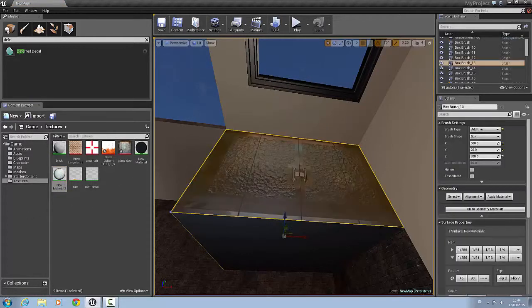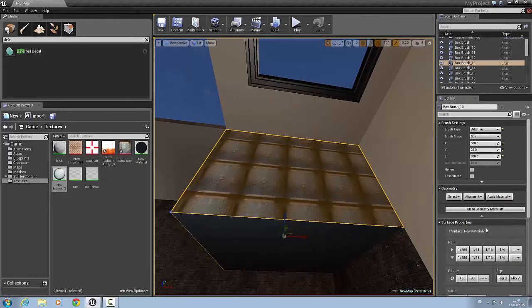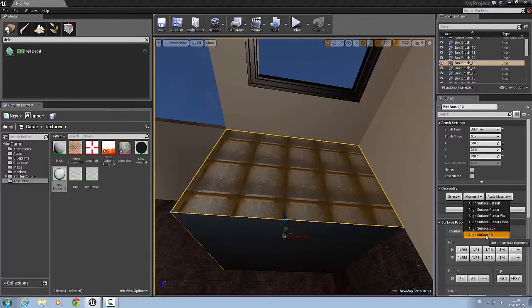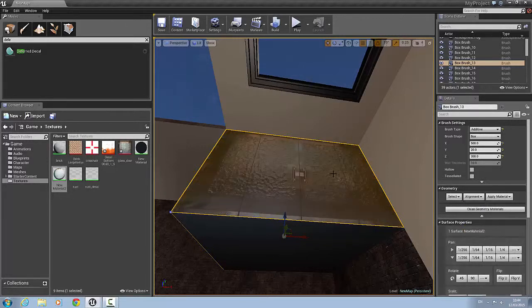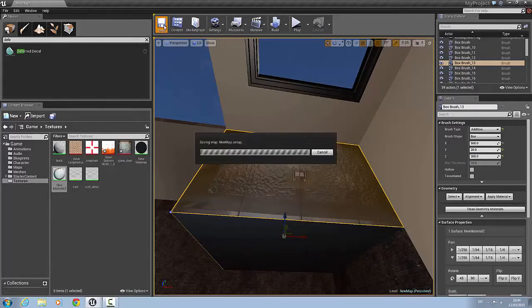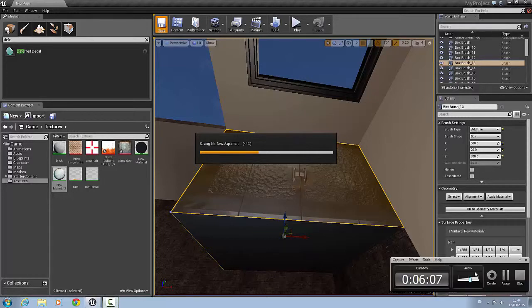Now what can happen is you will get this. If that happens all you have to do is go in here and click alignment. And align surface fit. And then you're done. So hit save again. And then we'll move on to the last texture, which is a tiled texture. And I'm going to use a brick material for this.